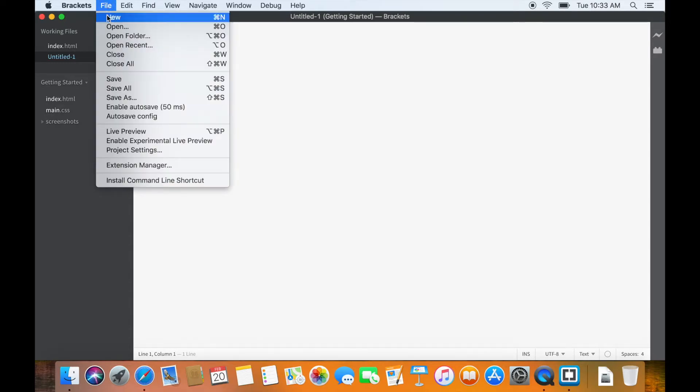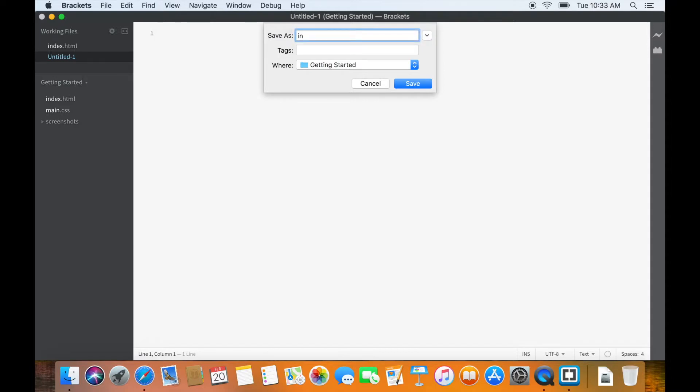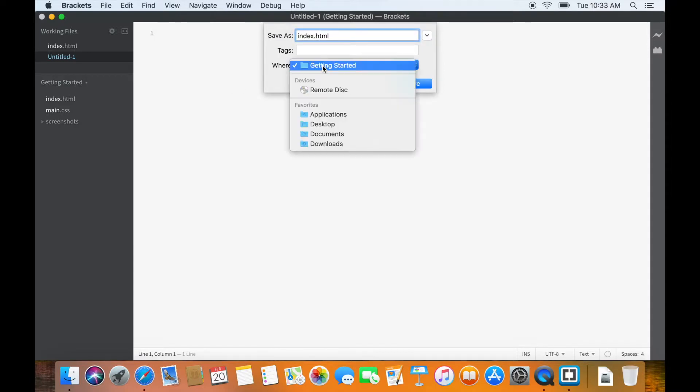Save the file by going to file and then save. Give it a name. I will go with index.html and save it on my desktop.